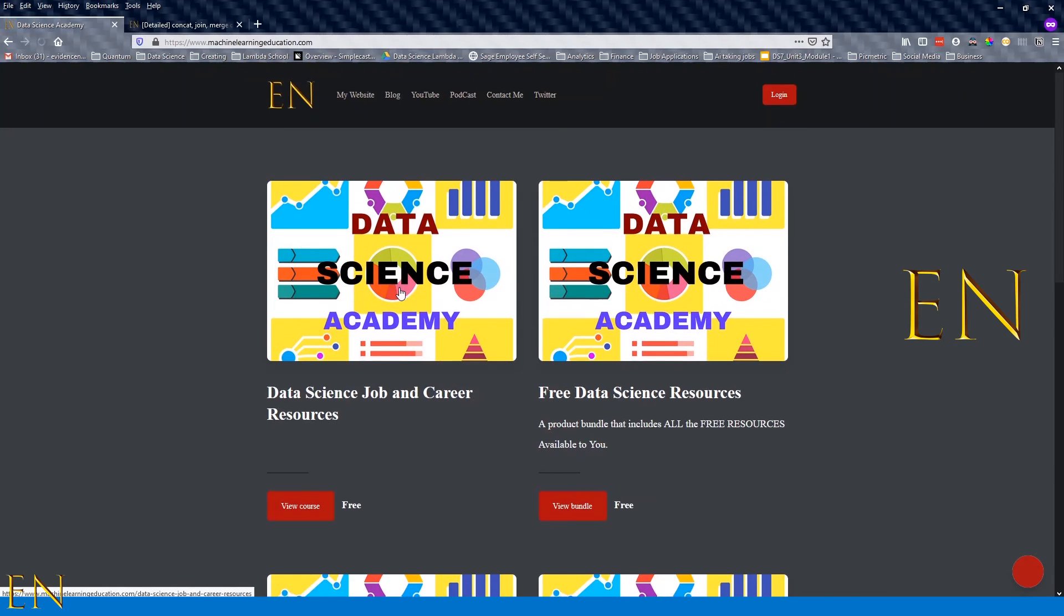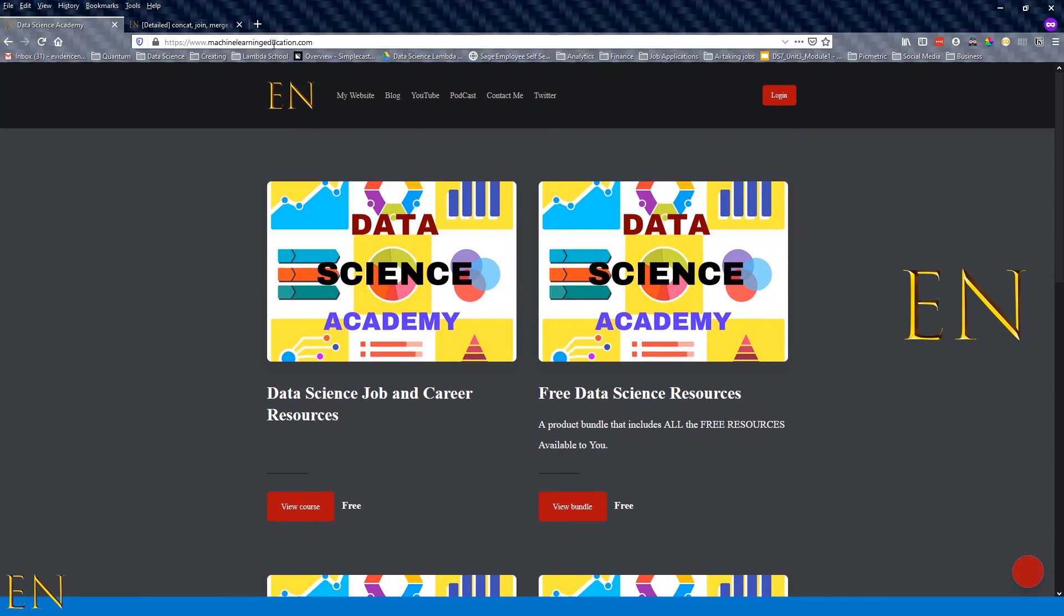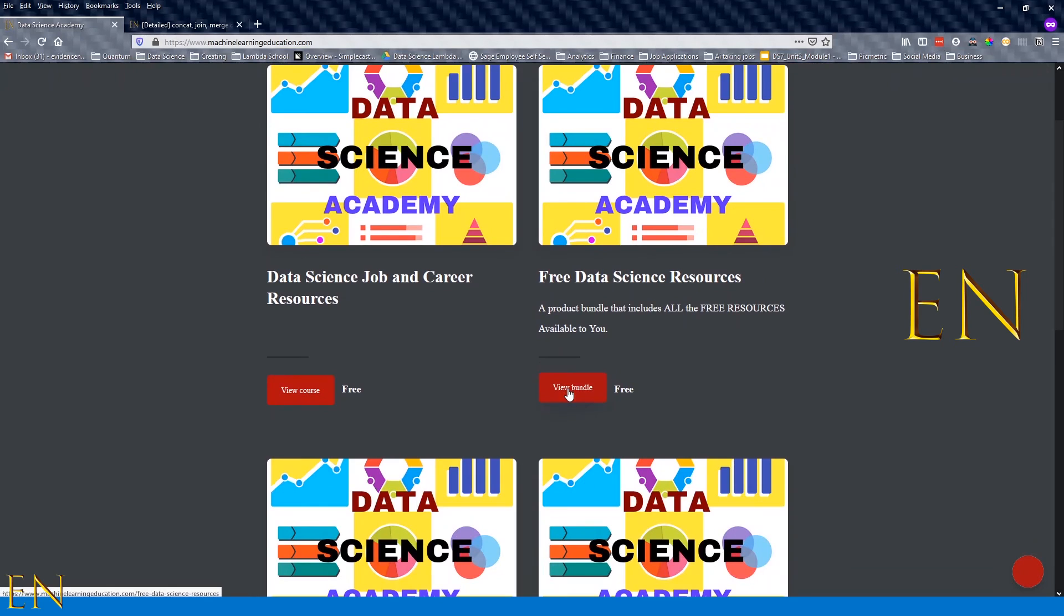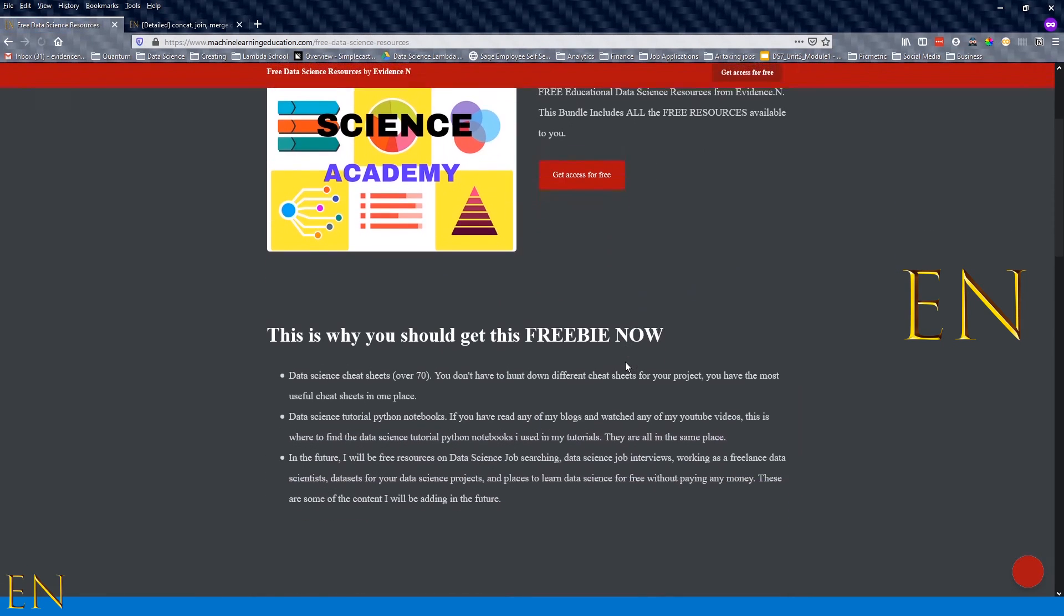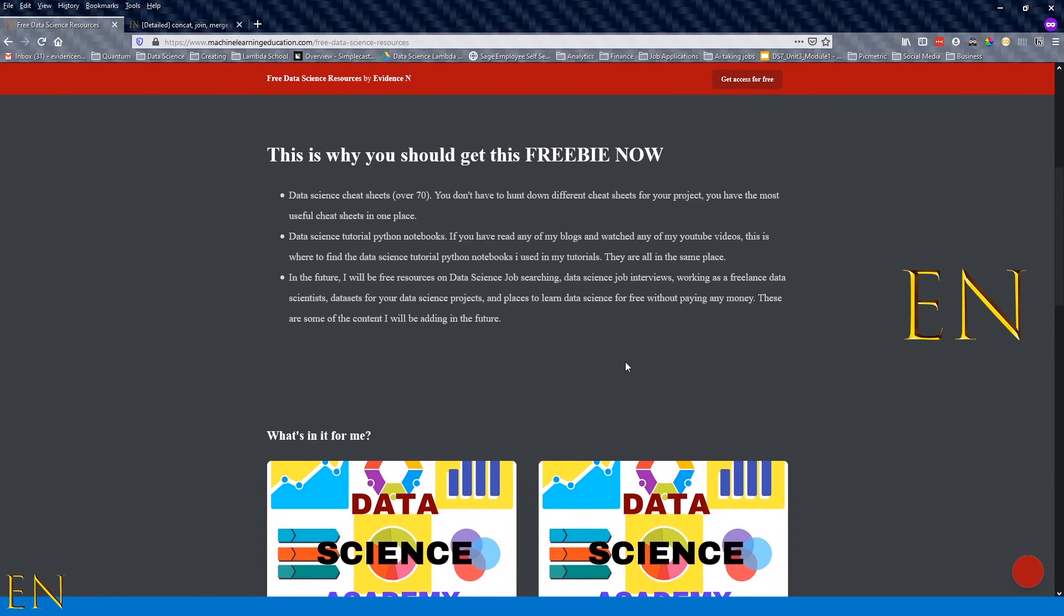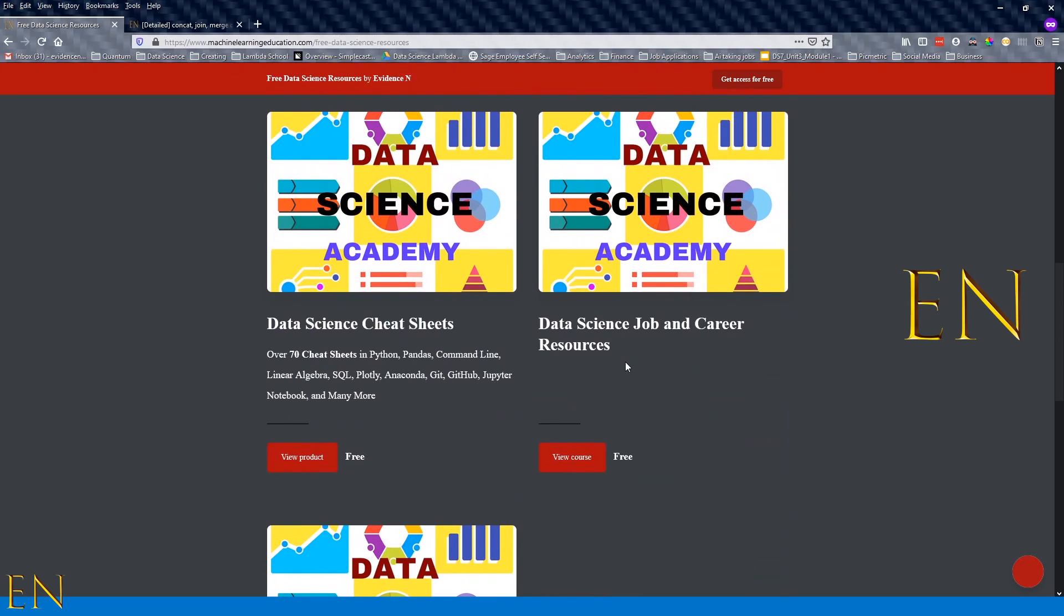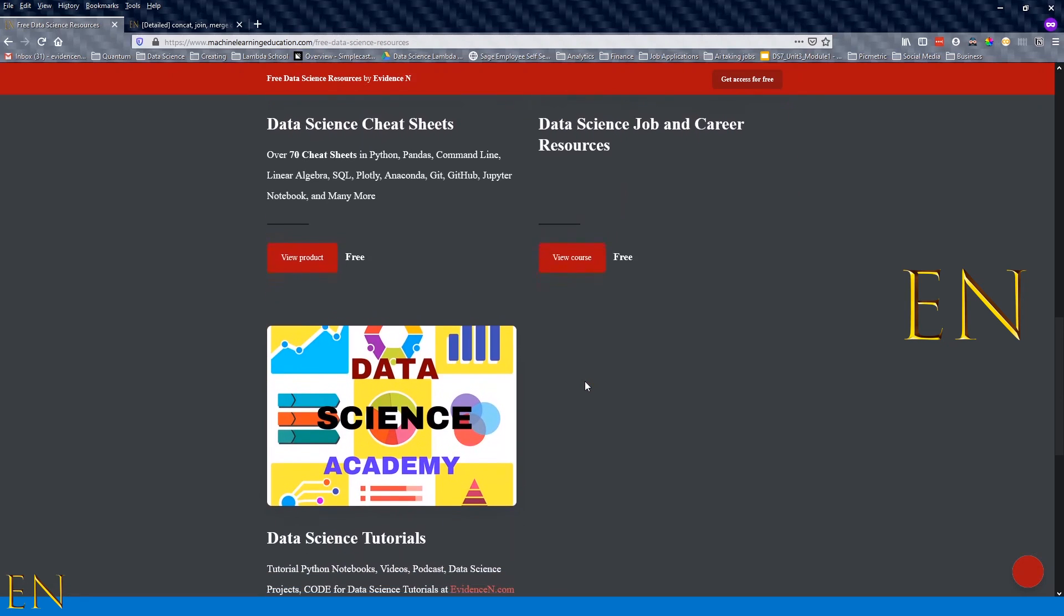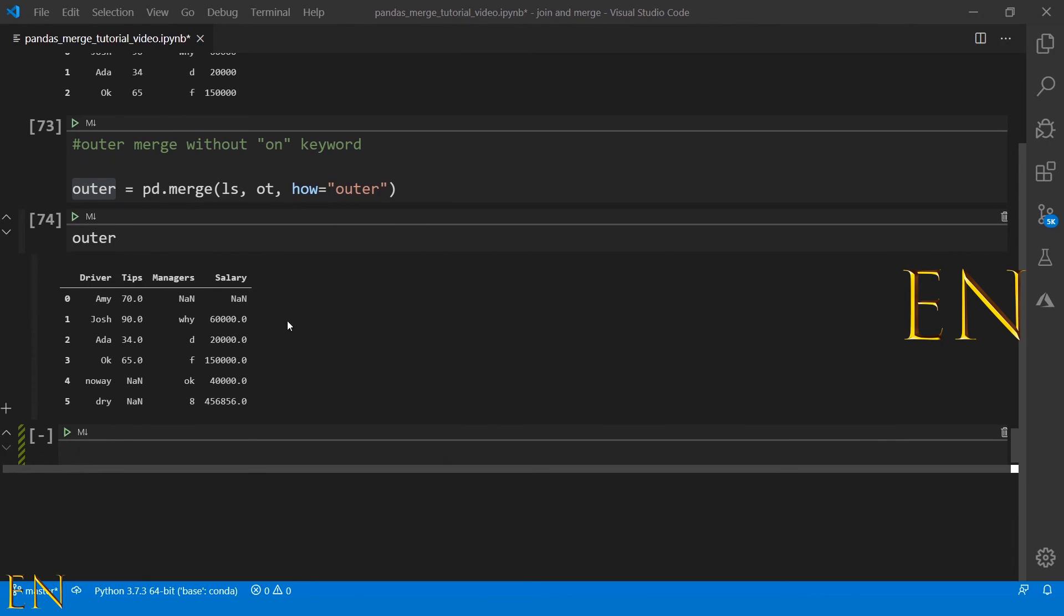If you go here to the home page machinelearningeducation.com and you go to View Bundle under free resources, you get access to the different free resources that I have. I have data science cheat sheets, I have job and career resources, and also I have the data science tutorials. Under data science tutorials is where you'll find this Python notebook that I used in this tutorial today.